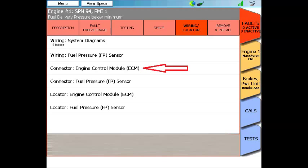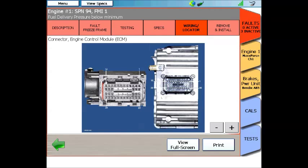Now we come to connector views. Here you can see one for our engine control module. When you click this, and again give it a second to load, you'll see an end view of the PCM connector, as well as pin locations.